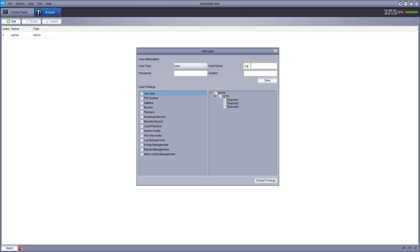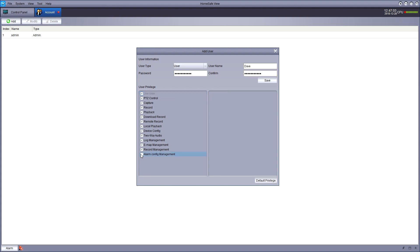I'm going to create an account for Dave. I'm going to set his password. And then I'm going to select the user privileges. Now, if you don't really trust Dave, you might want to deselect some of these privileges. I'm going to give them access to all the cameras, as you can see there on the right. And we're going to deselect some of these options on the left. Maybe Dave's an ex-con or something and can't be trusted. And we don't want to give him full access.